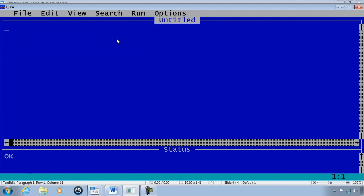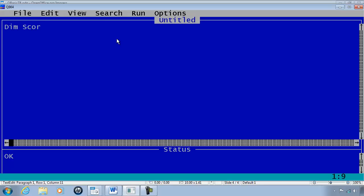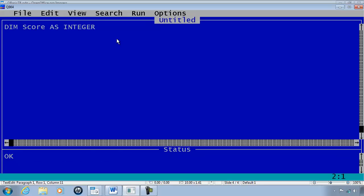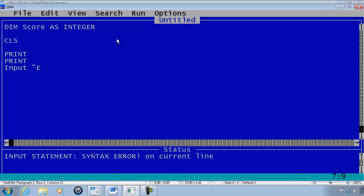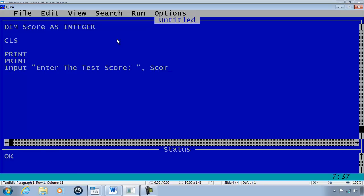This is a new program. What I like to do is have the computer check a score and determine the letter grade based upon that score. So I am going to declare score as an integer. Clear the screen. Print. Print again and input. Enter the test score.